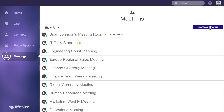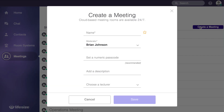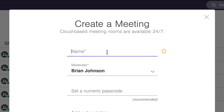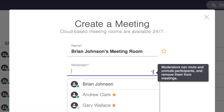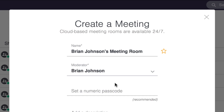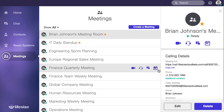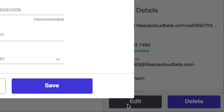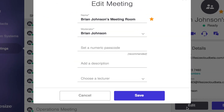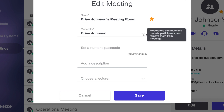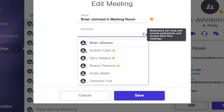Meeting moderators have more control over the meeting than other users or guests in the conference, and any LifeSize user can be a moderator. The role is first assigned when you create a virtual meeting room, but it can also be changed at any time just by editing the meeting options. By default, the person creating the meeting room gets all the power — it's only fair.